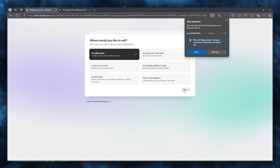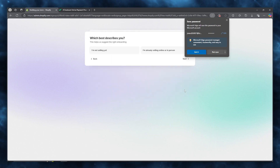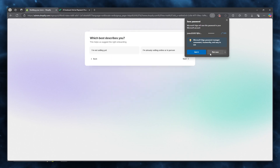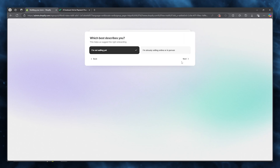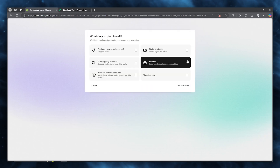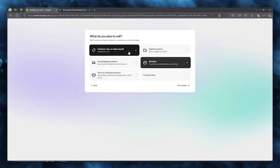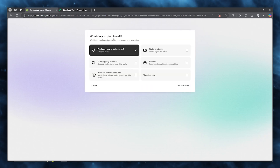Once you've done that, it says 'Welcome to Shopify — where would you like to sell?' I'm going to go with 'Online store' because that is where I want to sell. Then it asks which best describes you — I'll go with 'I'm not selling yet'.